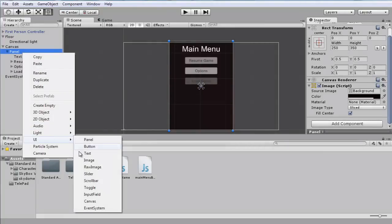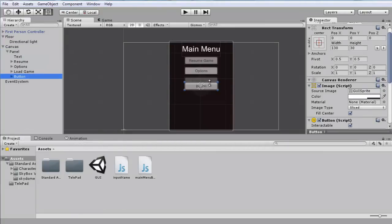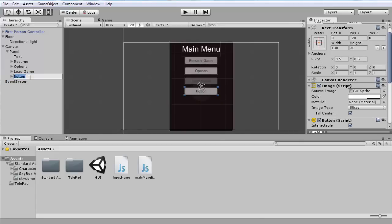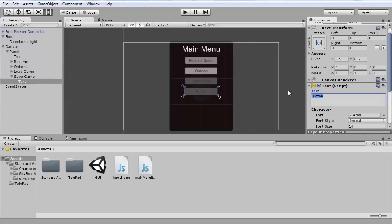Add another button — 'Save Game' — which is going to be completely the same as the previous button. Rename it 'Save Game', uncheck Interactable, and rename the text child to 'Save Game'.